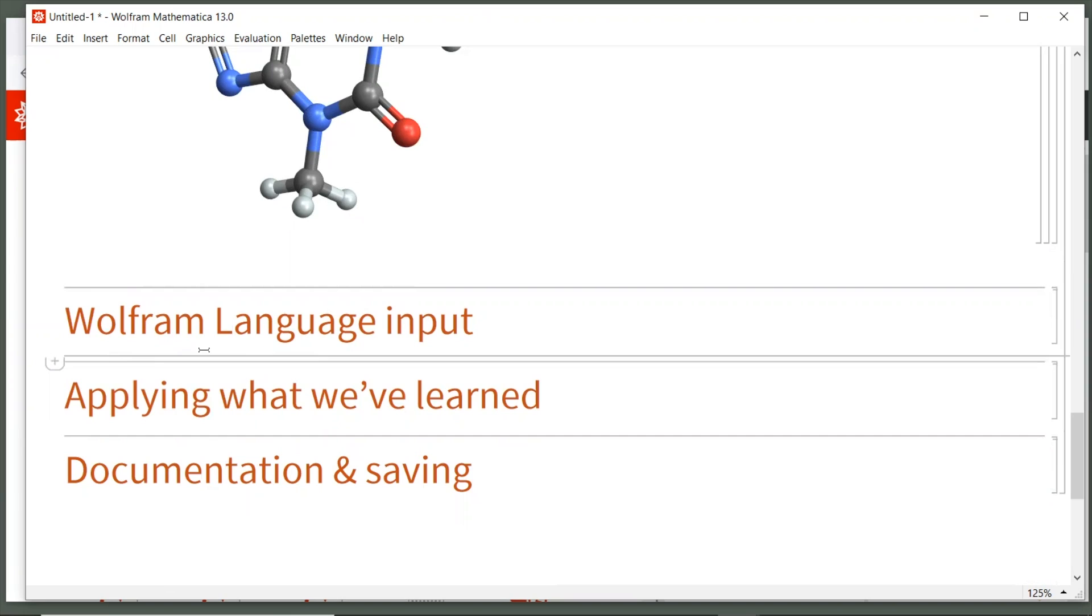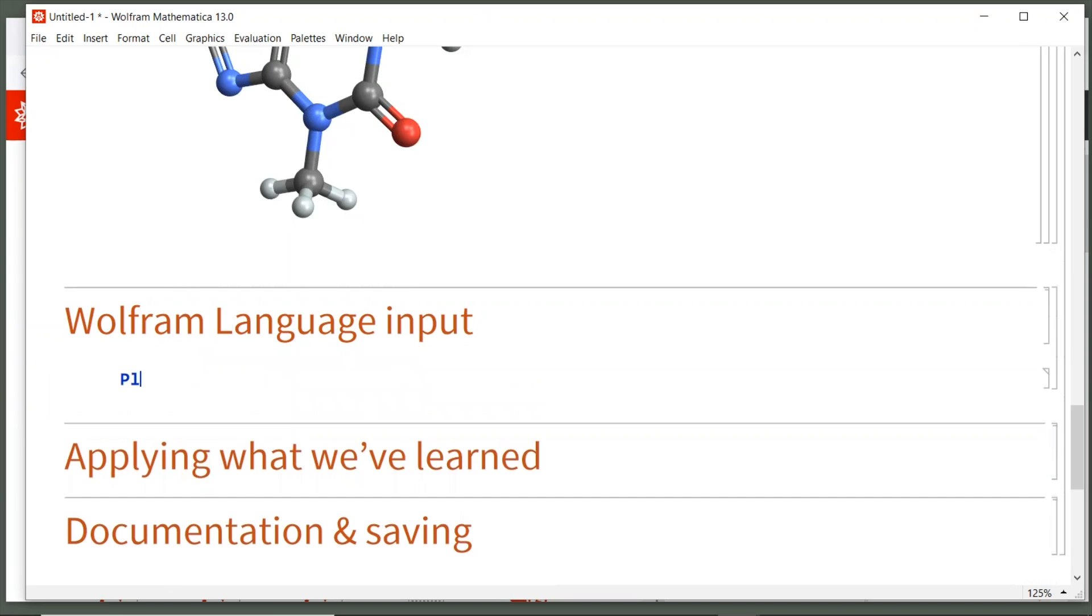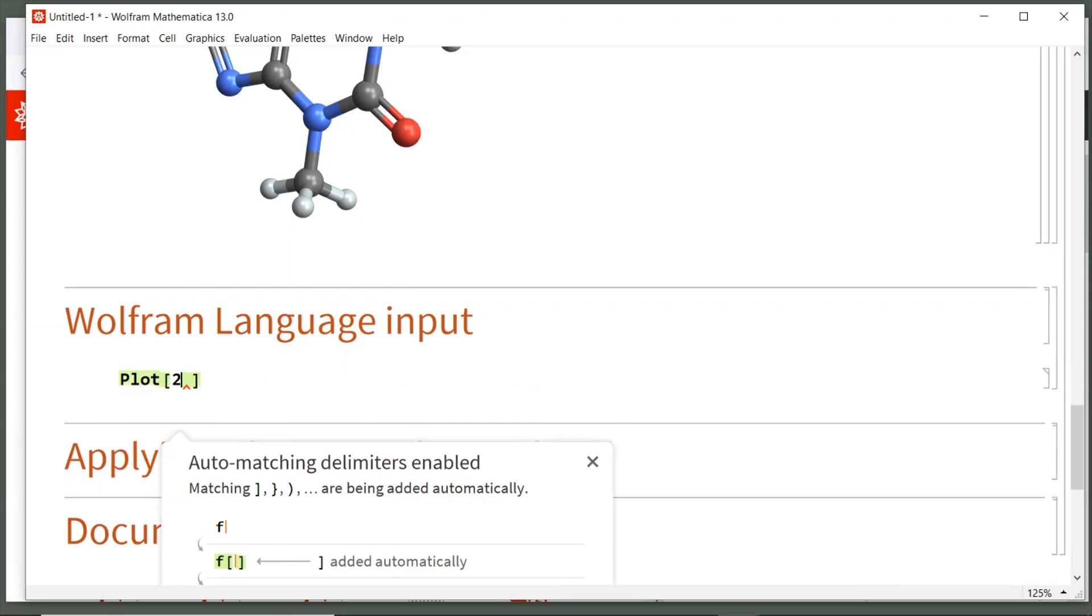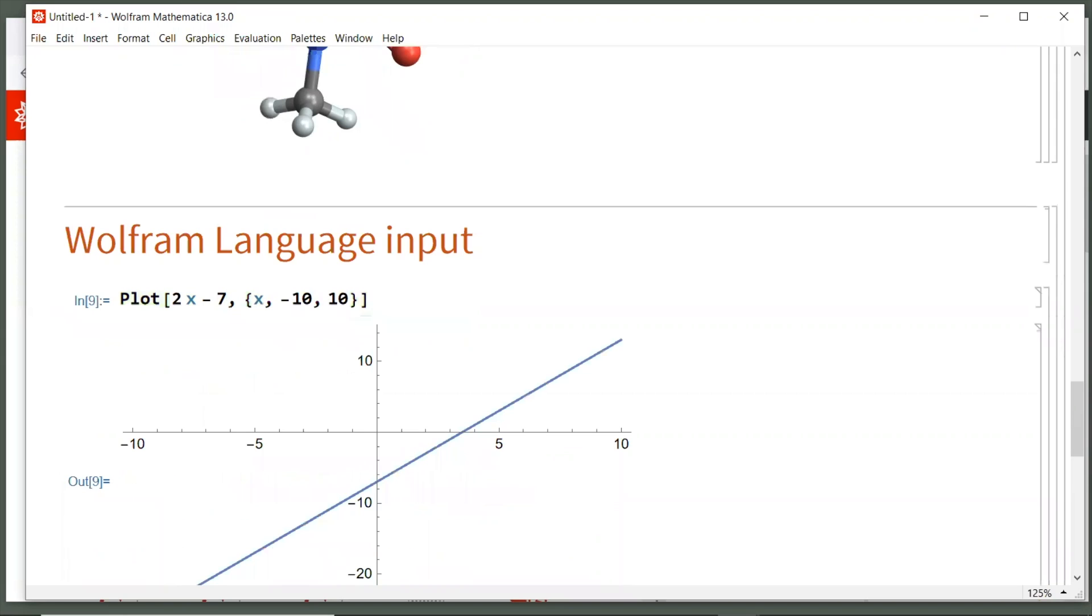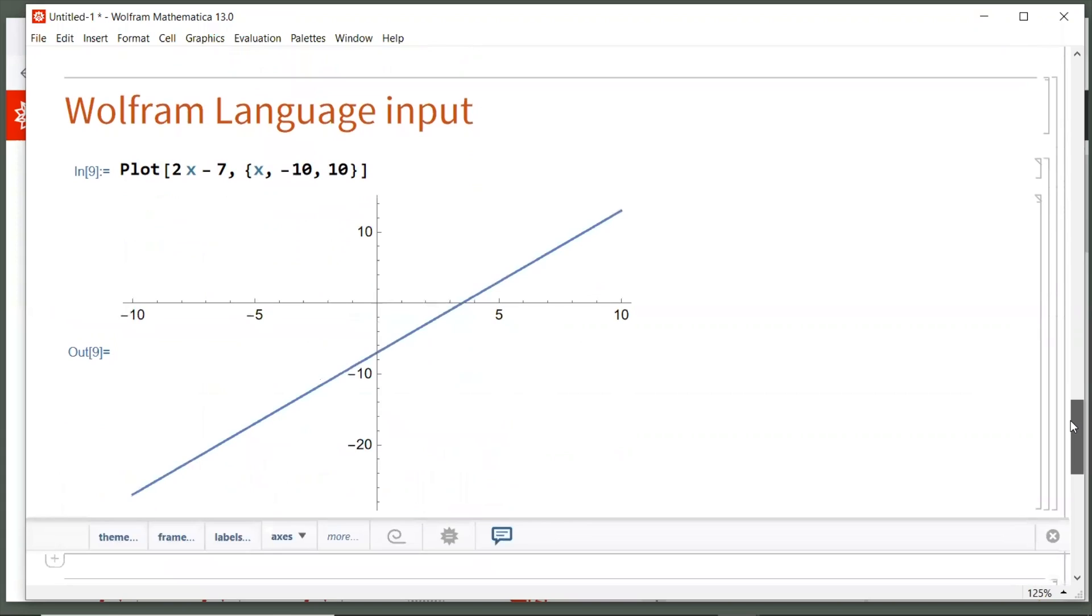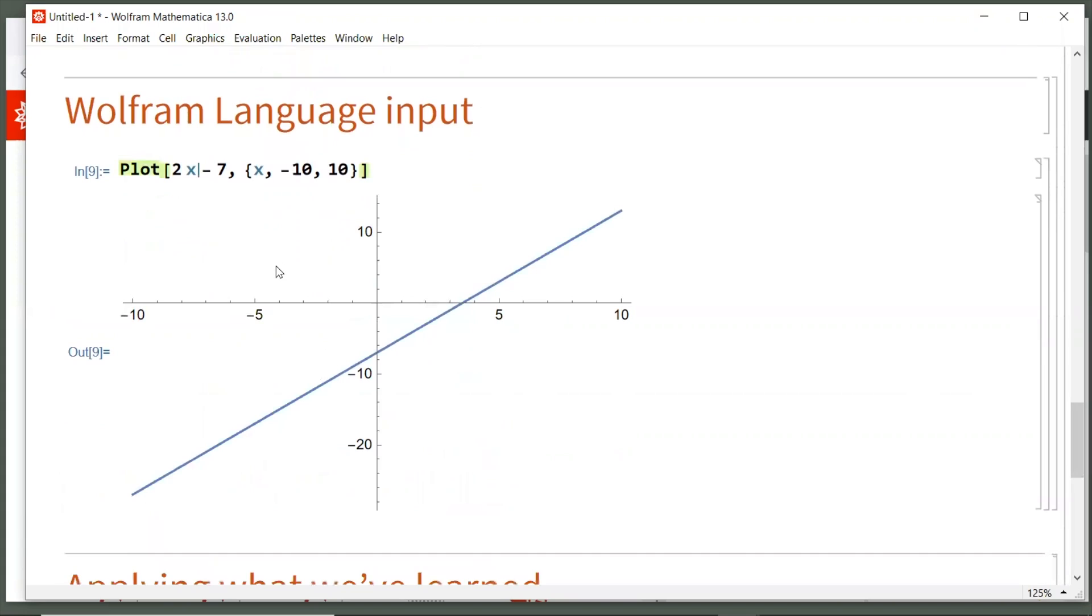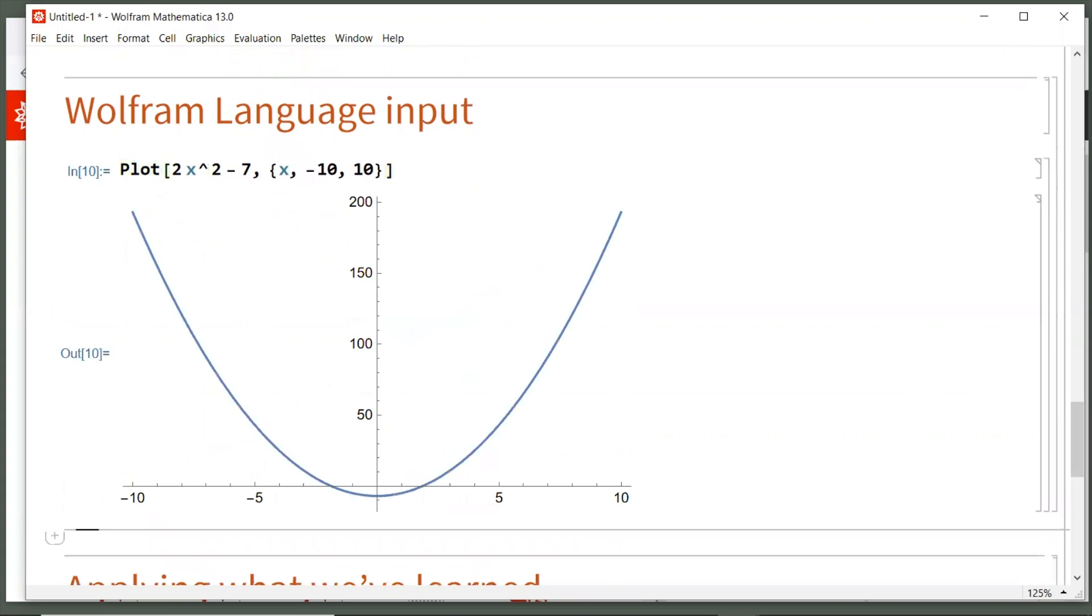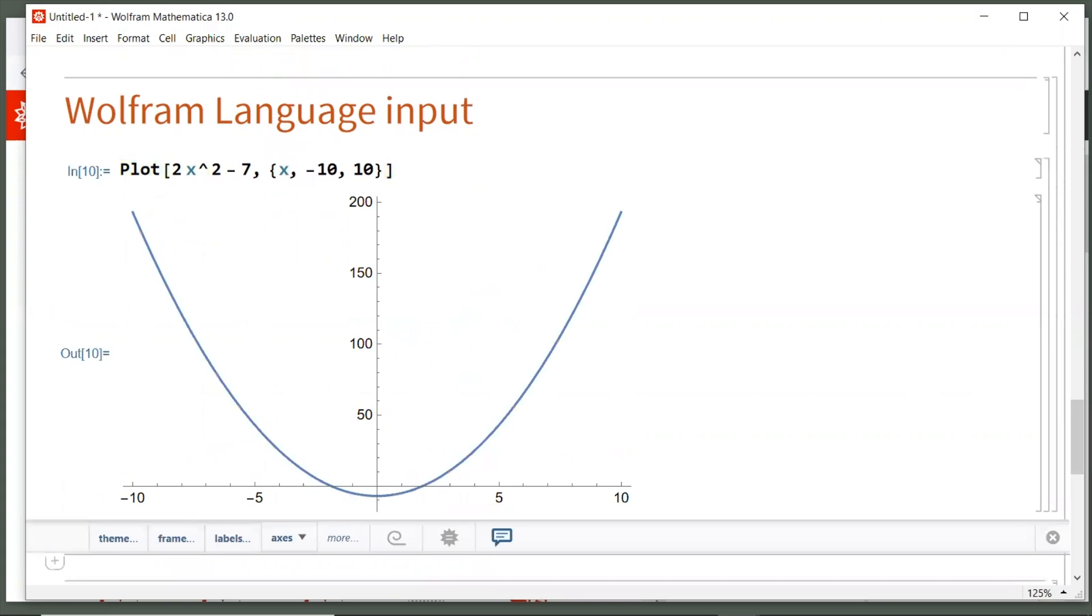So let's do capital P, so plot, open square bracket, 2x minus 7, comma, and then open curly brace. We're going to say x goes from negative 10 to 10, and then close the brace and bracket. For Wolfram language, we always use shift enter to calculate, and we get that result. Now you can always edit inputs you've already created. So let's just go back up to the 2x minus 7 and modify that to 2x squared minus 7, and then hit shift enter again to see you can always modify what you've done previously.